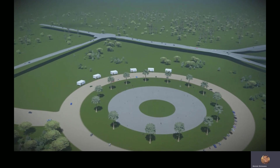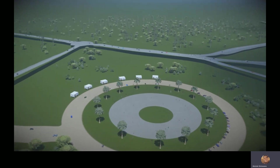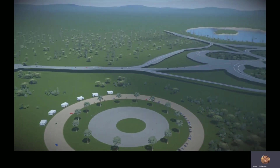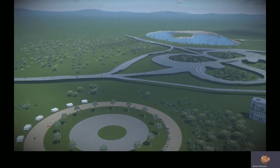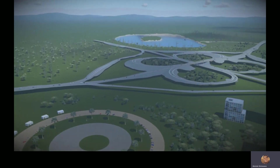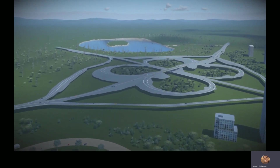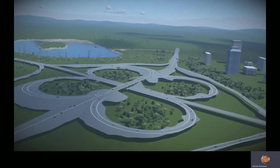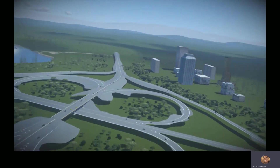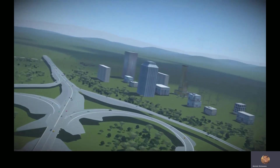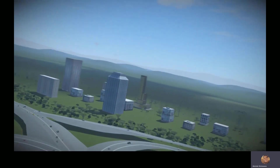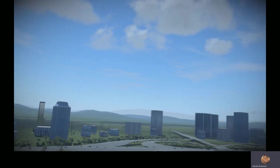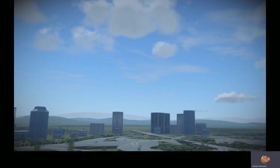And as the camera pans to the right, we're going to get a better angle of the entire road network that was created in Open Roads Concept Station, with the different connectors, ramps, and the north-south and the east-west roads.